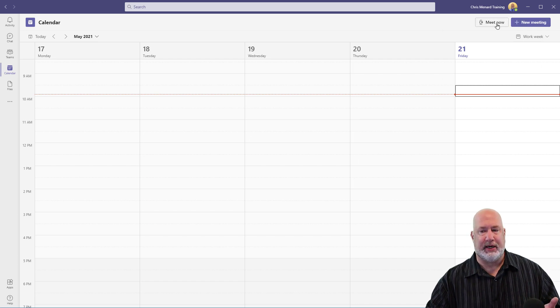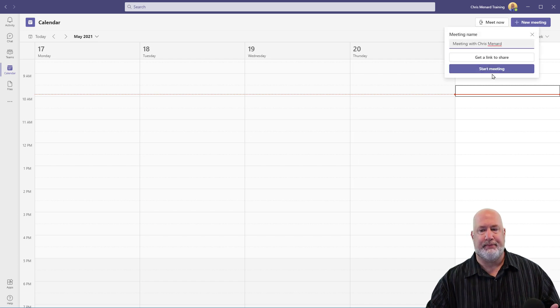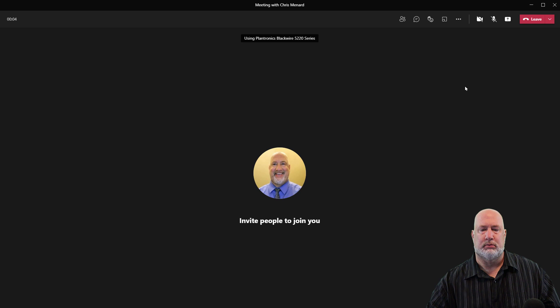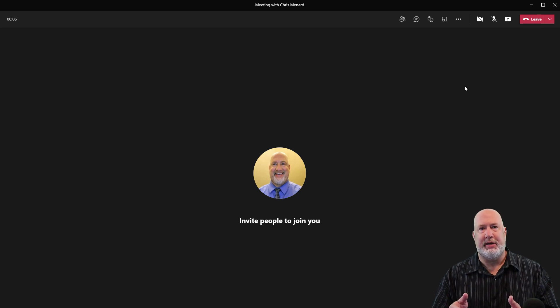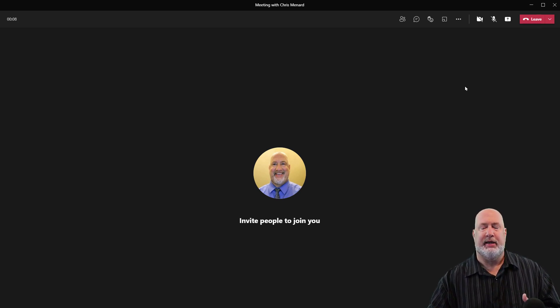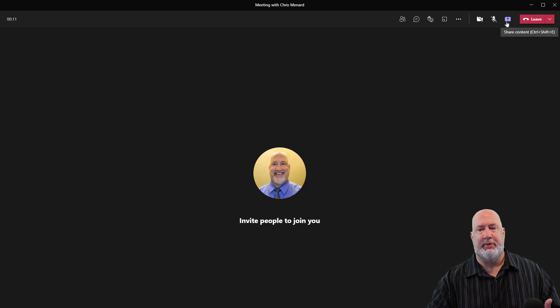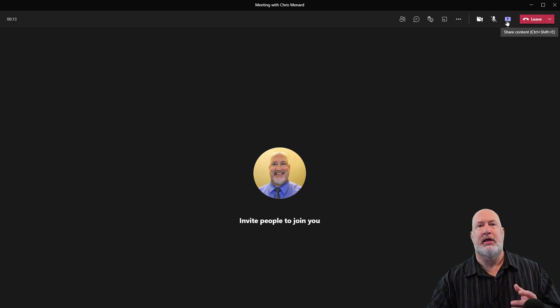So I'm going to go ahead and hit Meet now. I know no one's in the meeting with me, and that's great. If someone is in the meeting, that's also great — it doesn't matter. But here you go: Share Content.